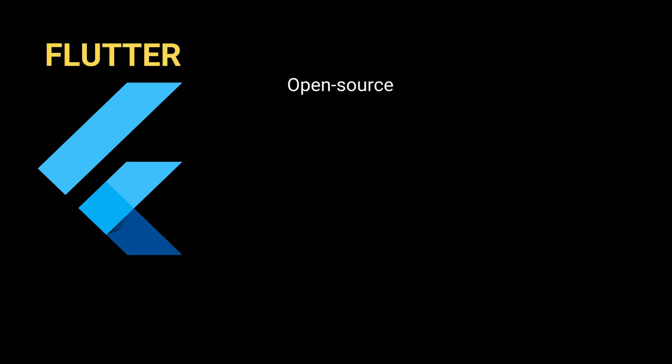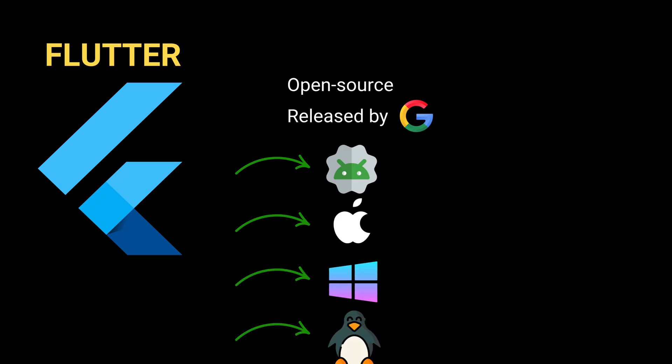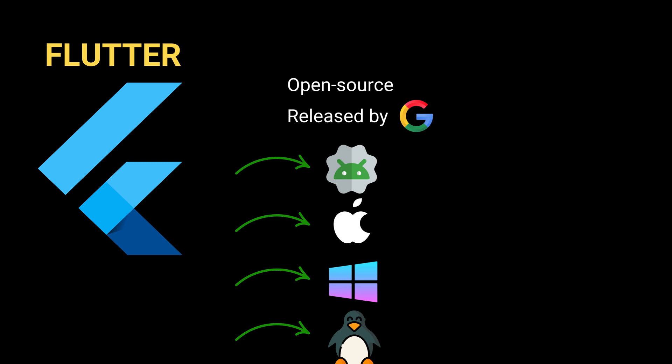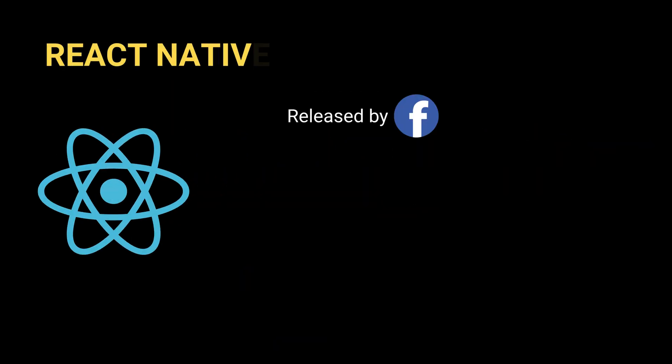Flutter is an open-source user interface development kit released by Google in 2018. Flutter lets you build cross-platform applications for a number of platforms and operating systems.